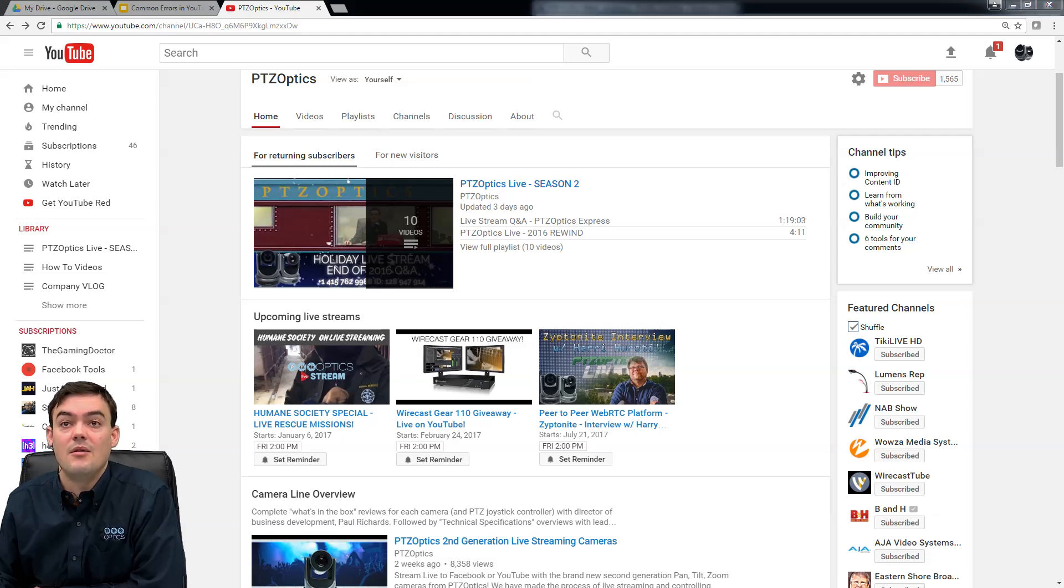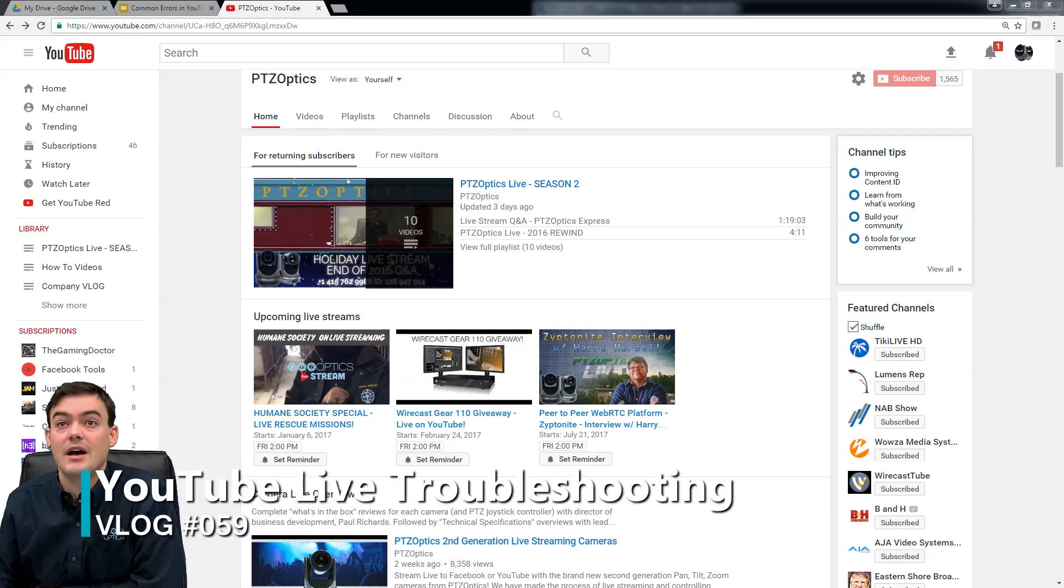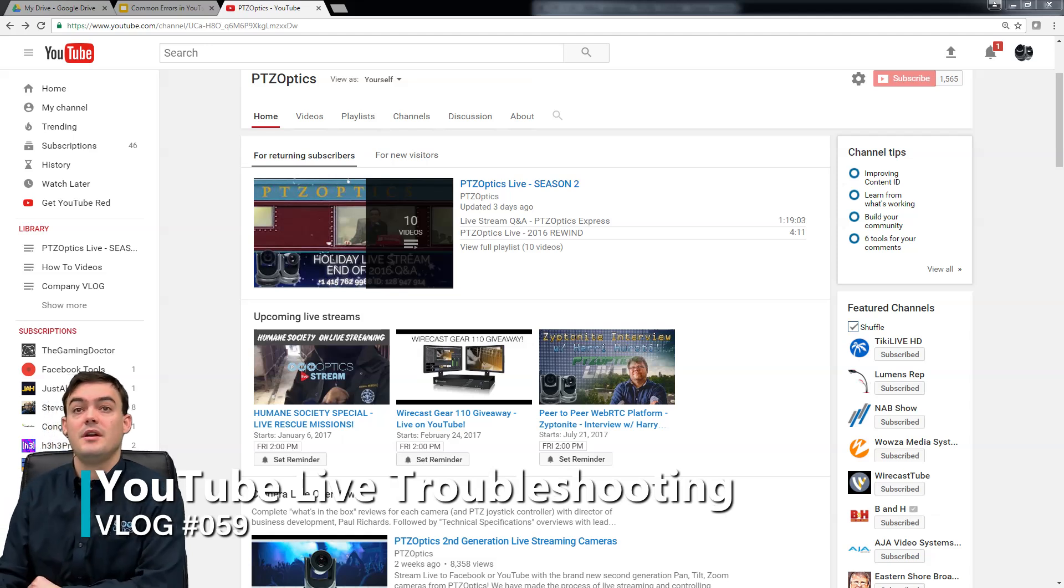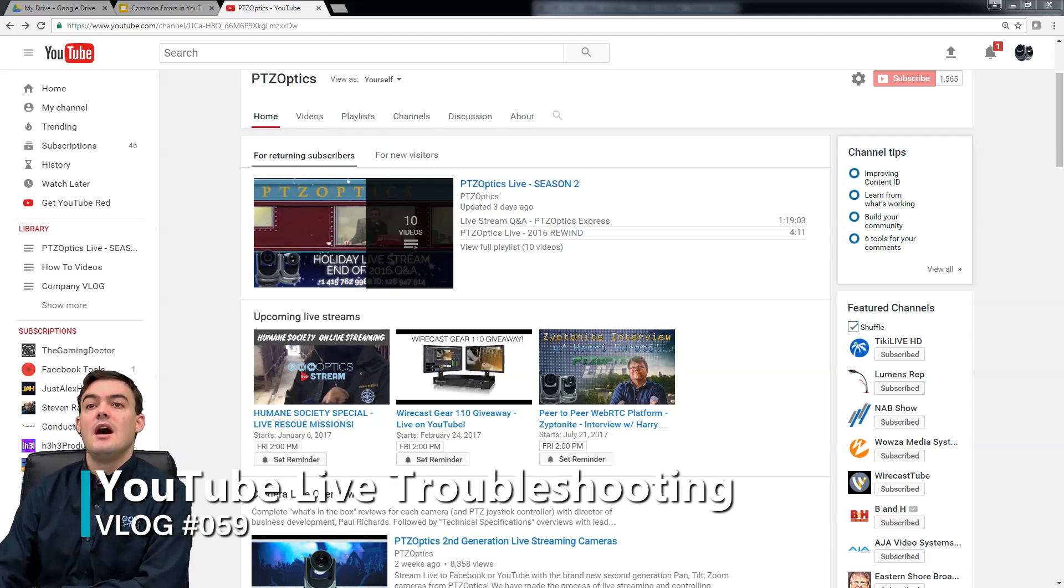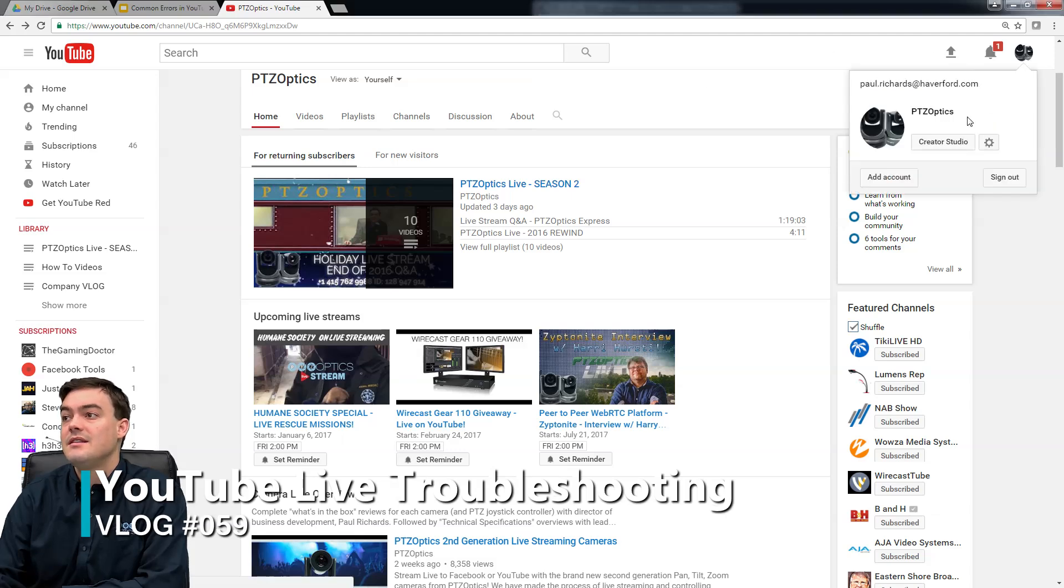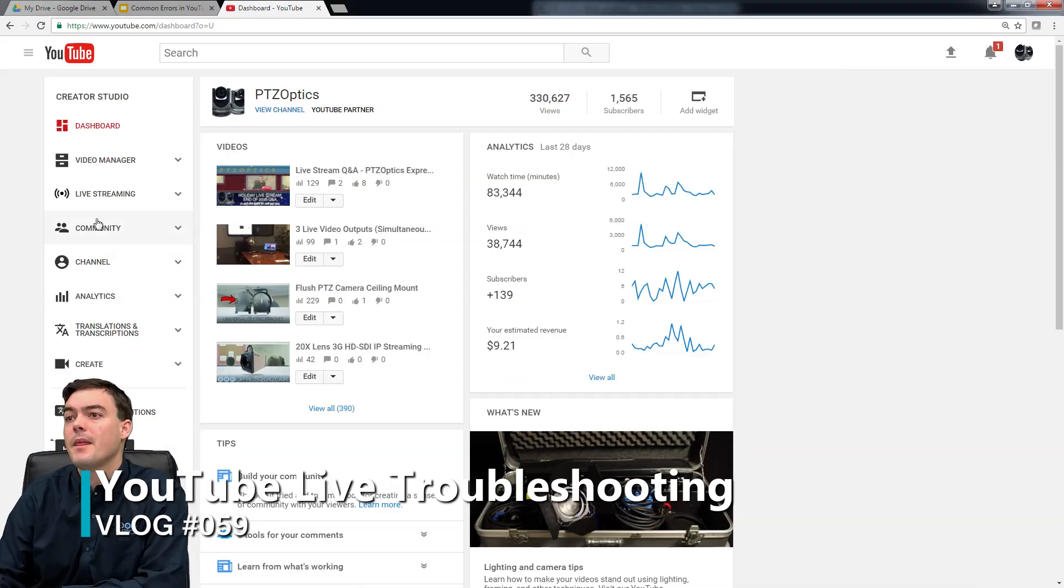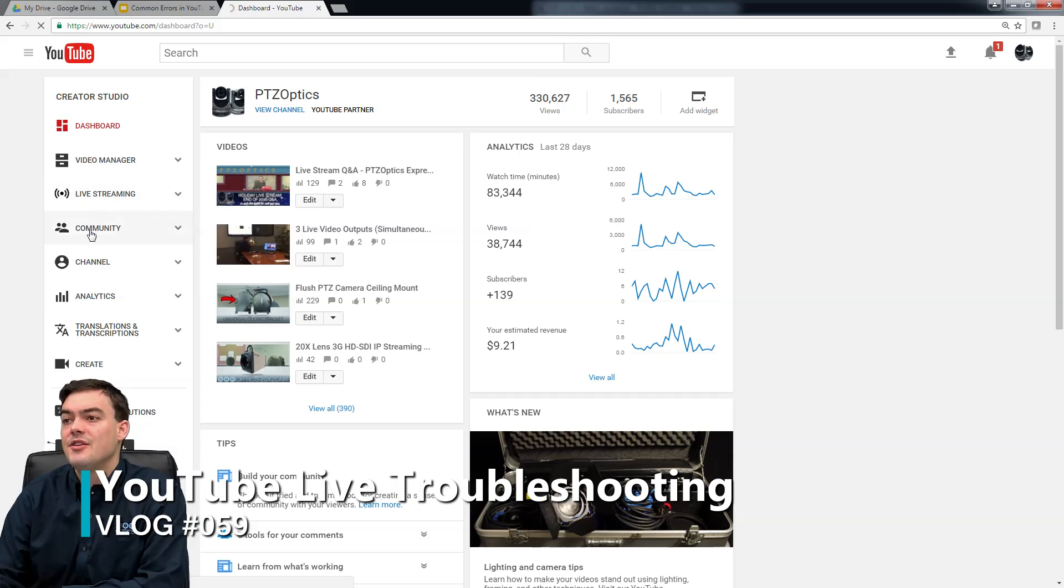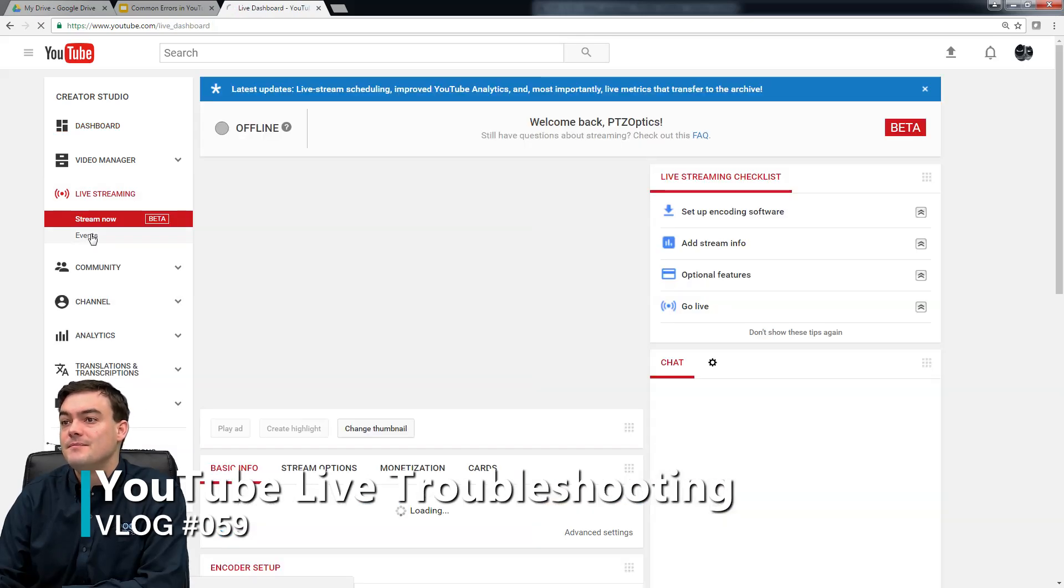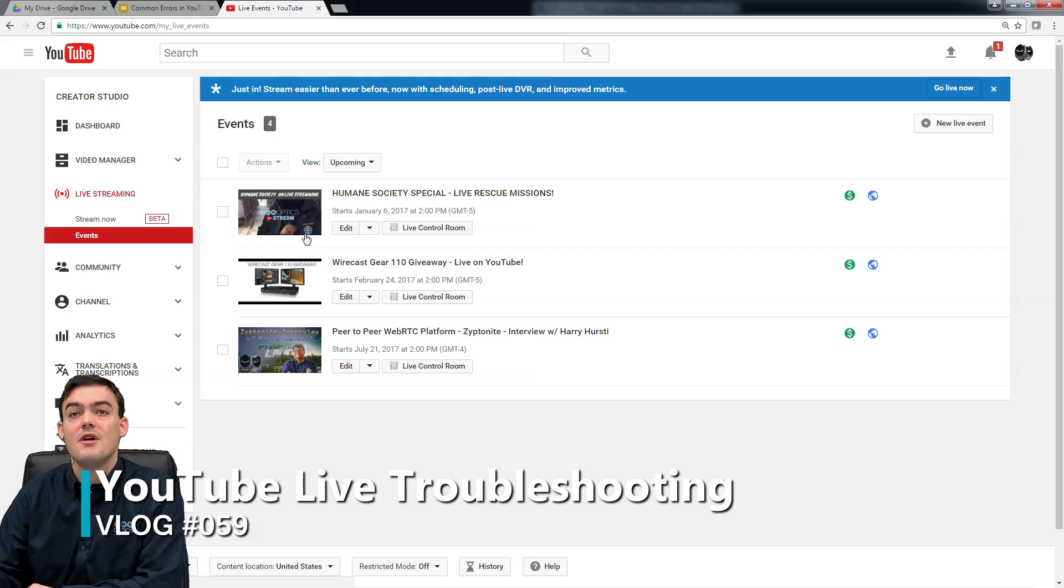Don't go running around trying to look for things that aren't there. It's definitely an annoying bug inside of YouTube live, but it is what it is. So how to troubleshoot it: you basically just go ahead and delete the event.